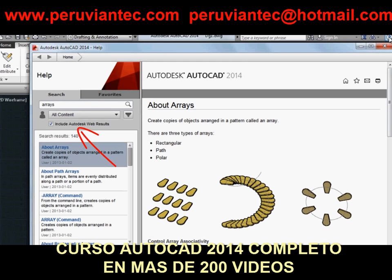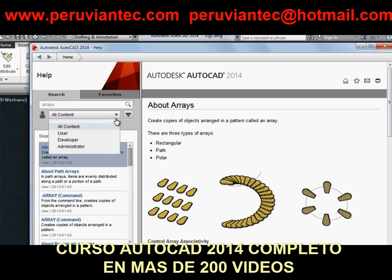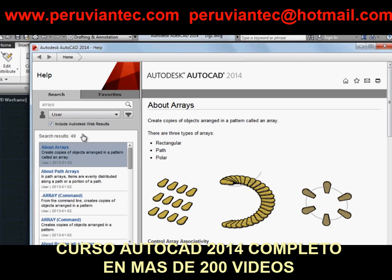You can refine your results by choosing a different user type. For example, choose User to see only end-user content. Now let's say you only want to see commands or system variables. We have filters to help you do that — you can filter on commands or system variables, or both.